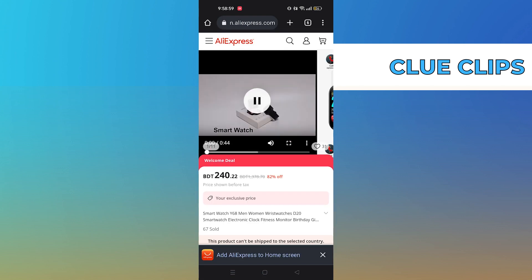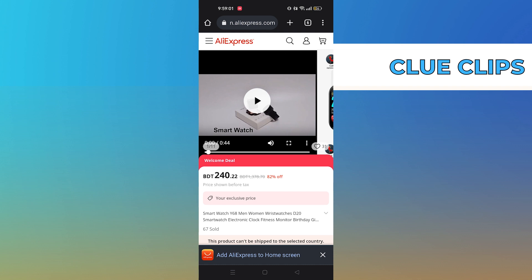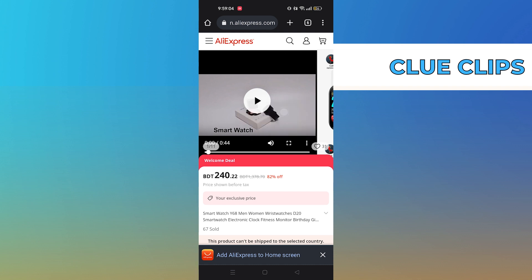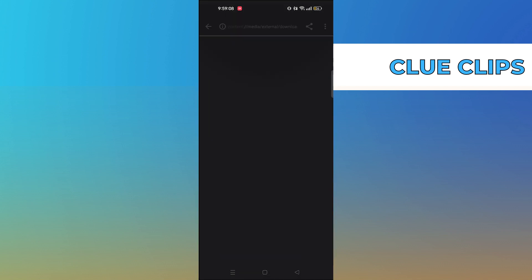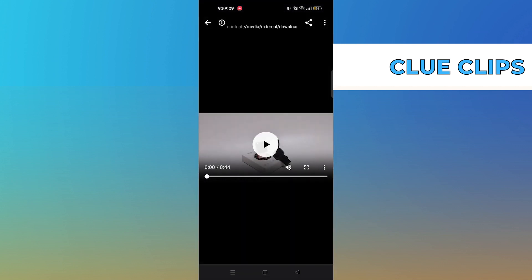Now play the video and click on three dots from the video. Then tap to download the video from here. Now you can see the downloaded video.